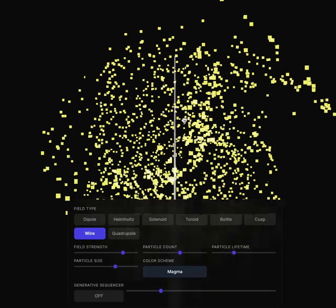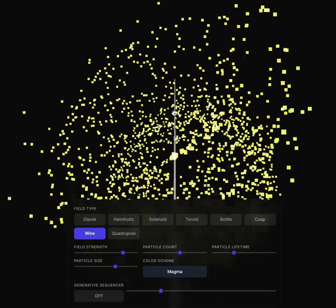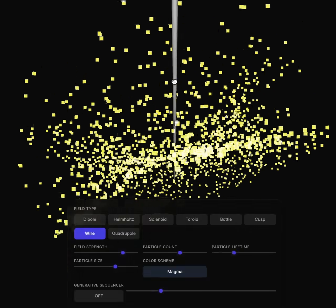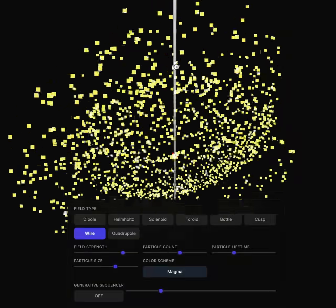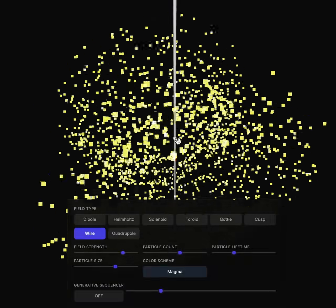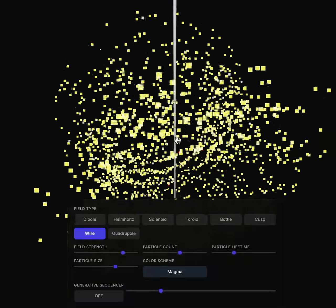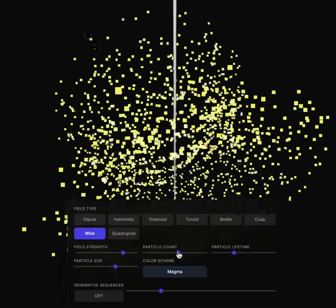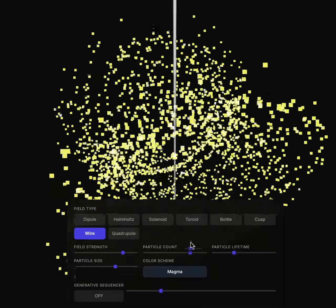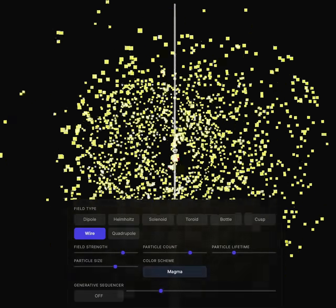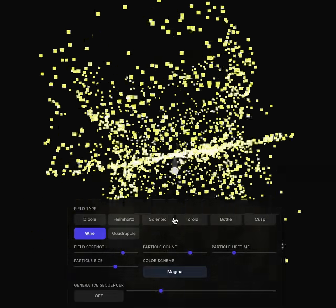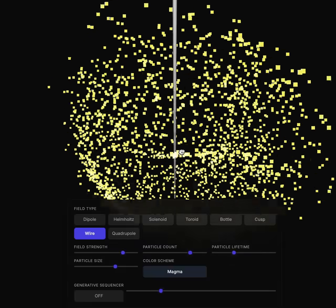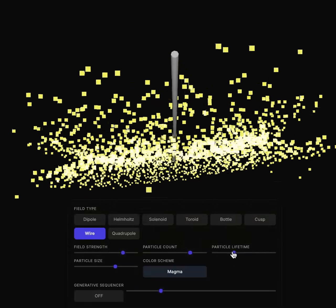Another really cool one is the wire, where you can kind of have the field traveling around the wire. As you can see, this is sort of incorrect — the electromagnetic field, or more precisely the electric field, may be more in line with what's going on here, but the magnetic field would be spinning around the wire, perpendicular to the wire. It's okay — the effect is really cool.